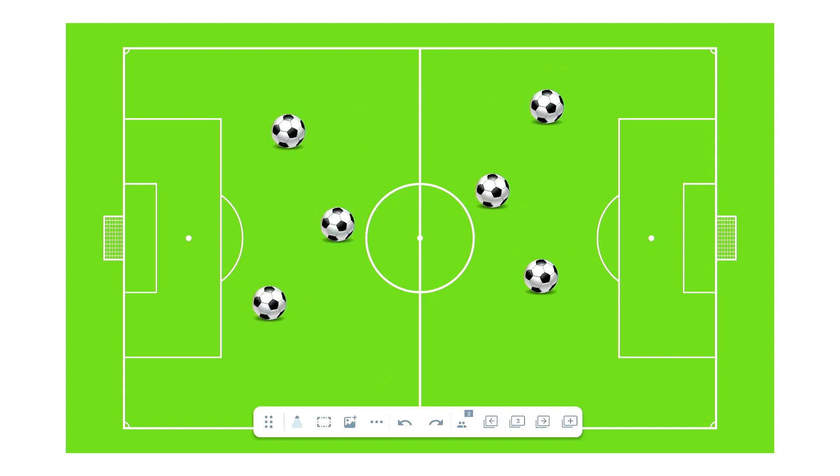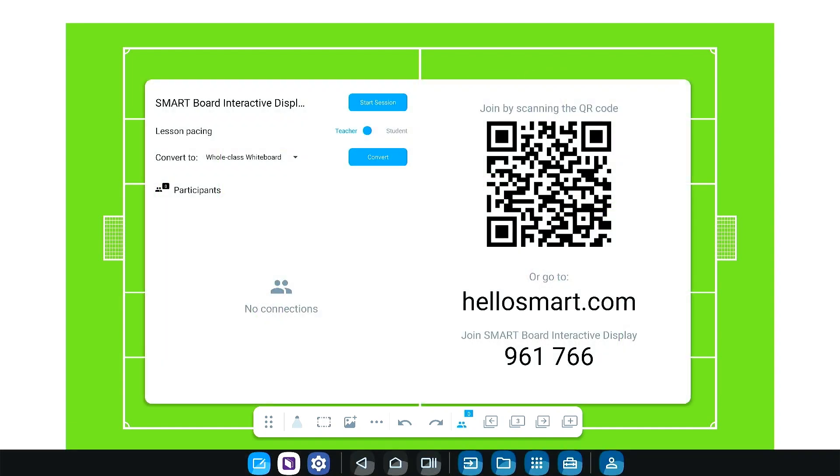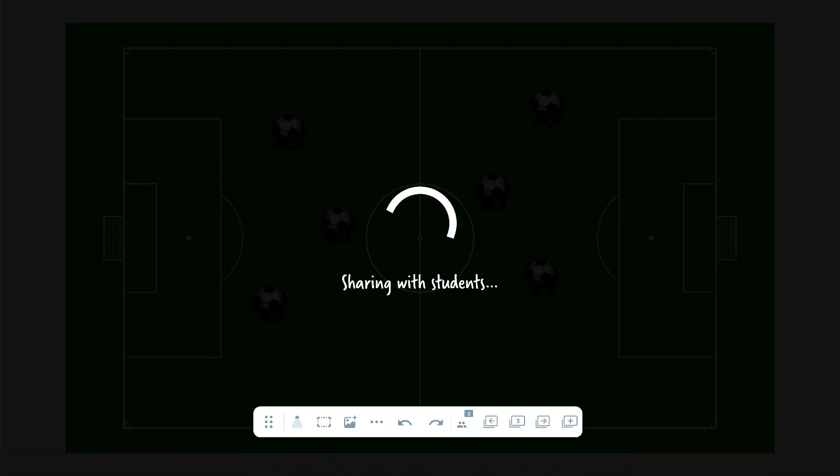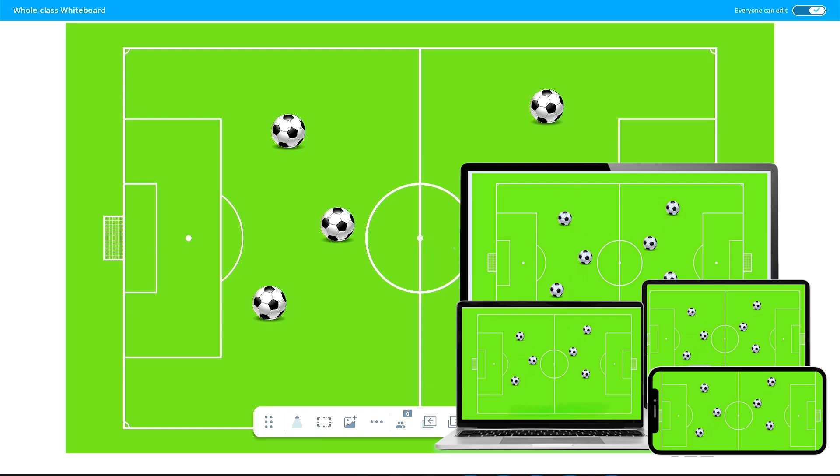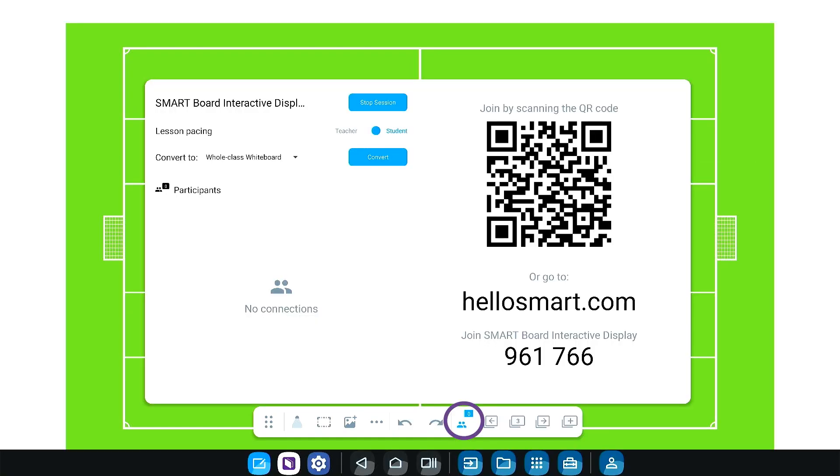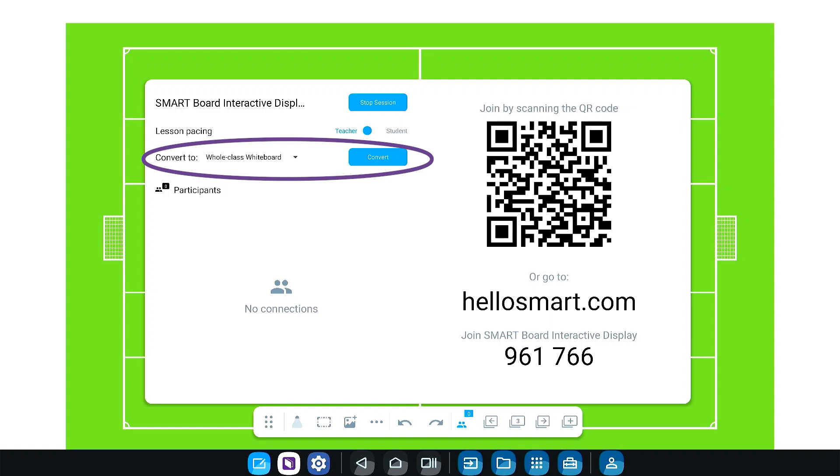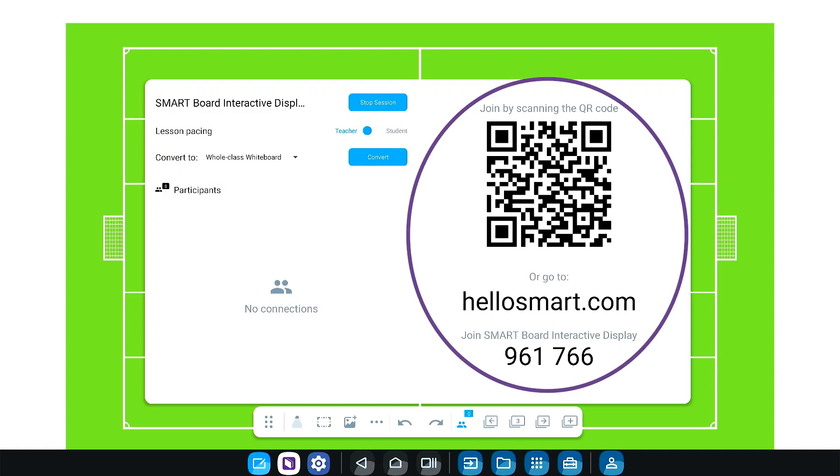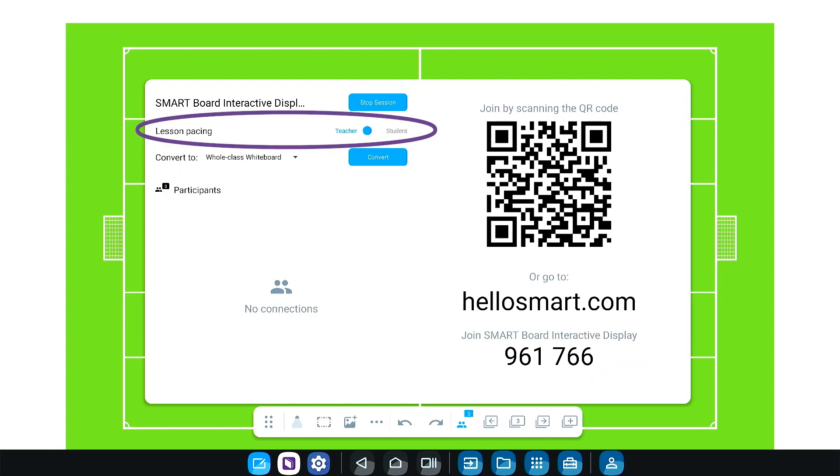Boost student engagement through collaborative learning. Share content directly to student devices in student or teacher paced mode. Select the people icon to create a whole class workspace, connect your students, and switch between student and teacher pacing.